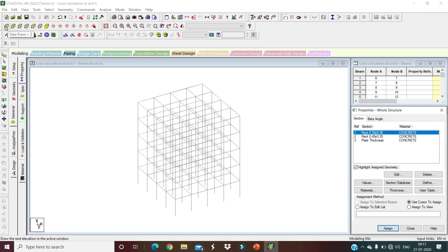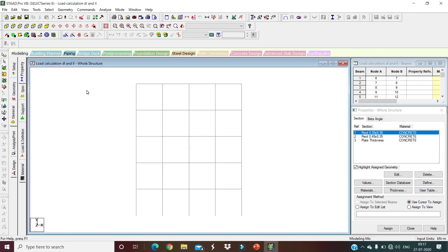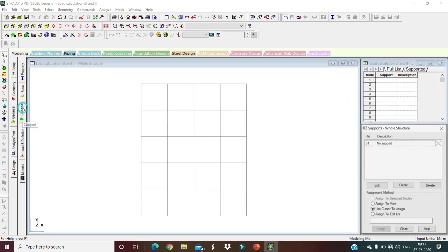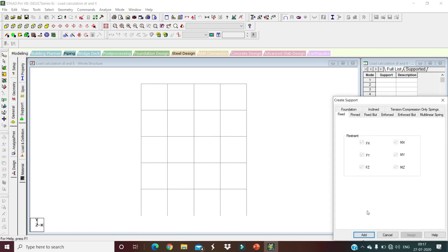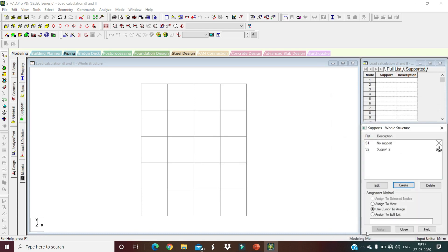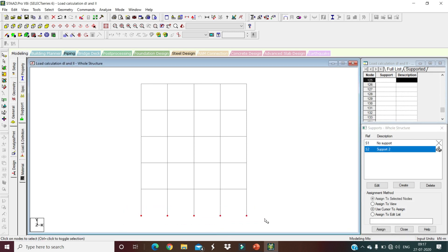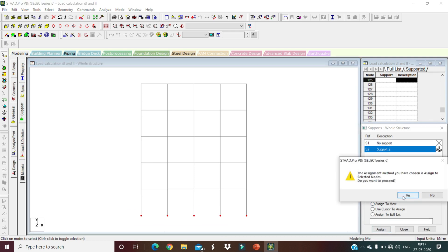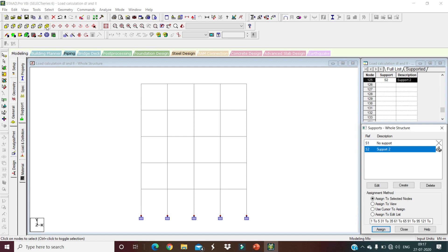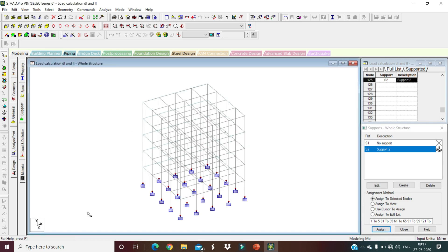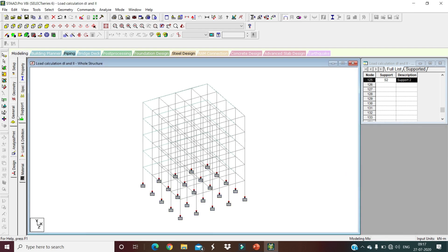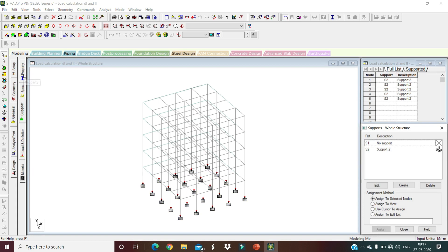Next, assign supports. Go to Front View, click on Supports, and create a new Fixed Support. Edit and select Fix Support, then select all base nodes and assign to selected nodes. Confirm Yes. In isometric view, you can see all fixed supports have been assigned.